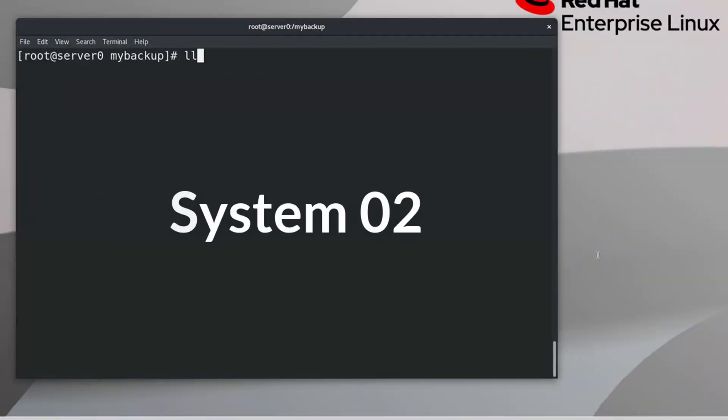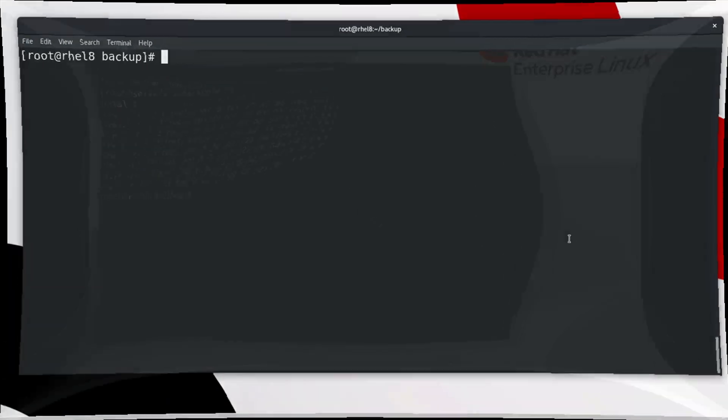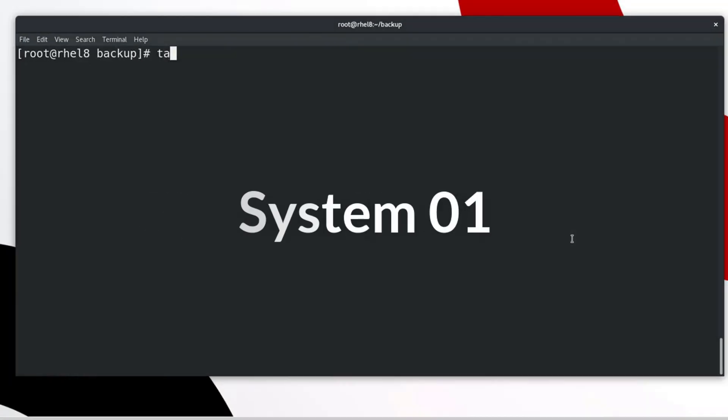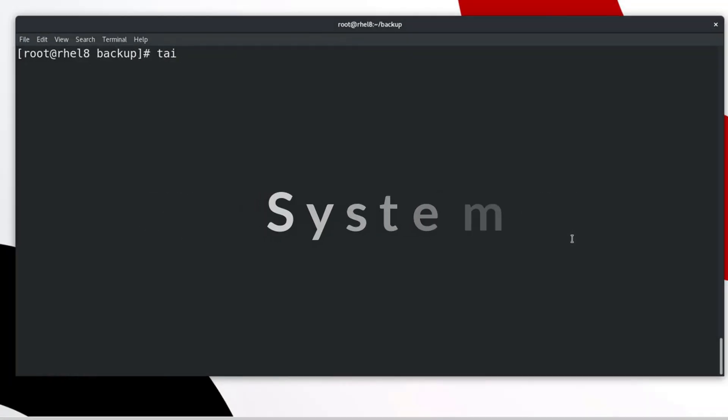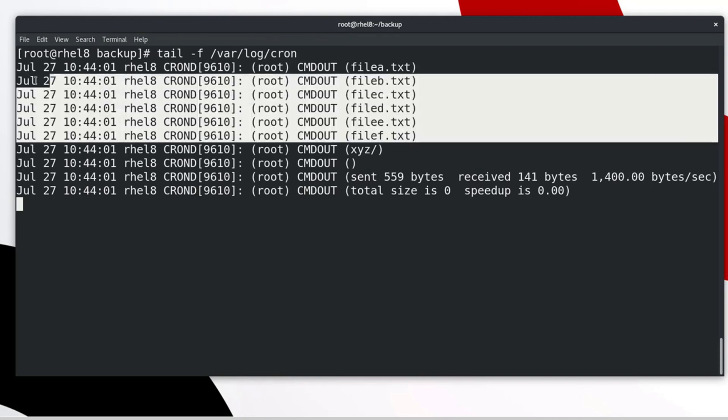This is the present status of destination backup directory in system 2. Method 2. Type the following command to monitoring log of cron job. Done. Command has been executed successfully.